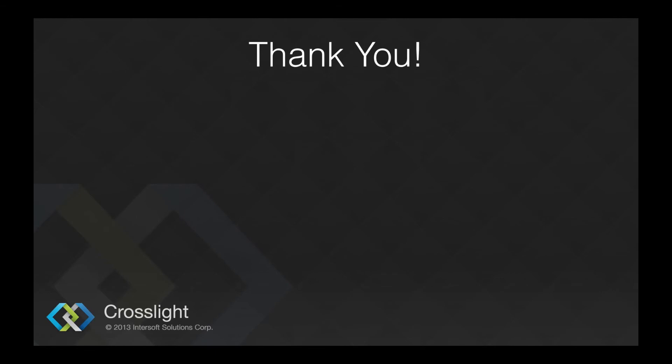In the next video, I will show you how to prepare your Windows machine for Windows Phone 8 as well as Windows 8 development using Crosslight.